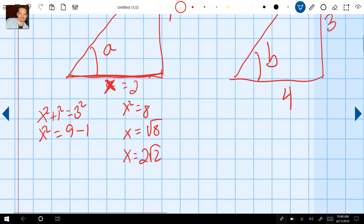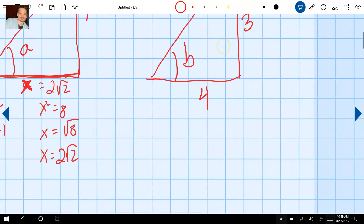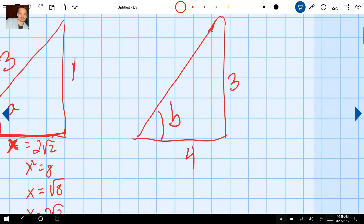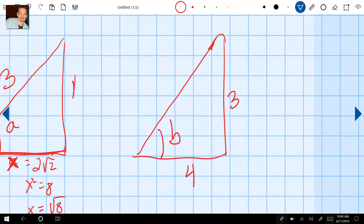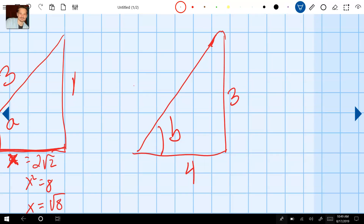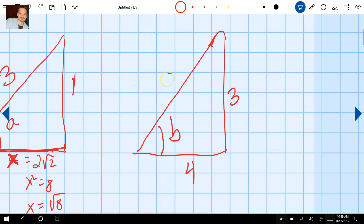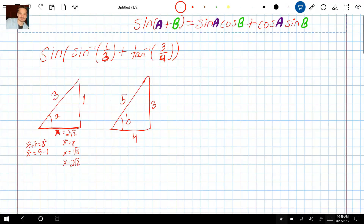So now I know the adjacent side of the first triangle is 2 root 2. For the second triangle, you may recognize that when one leg is 4 and the other leg is 3, this is a common 3-4-5 triangle, so that long side — the hypotenuse — is 5. Now that we have these in place, let's write down what we need.